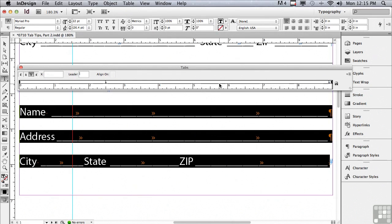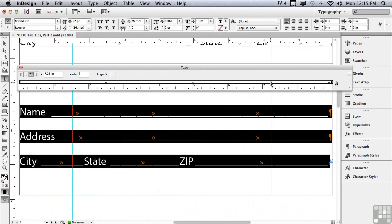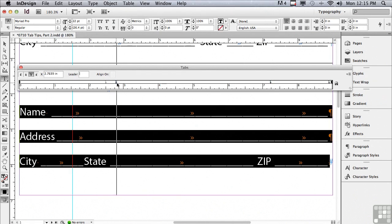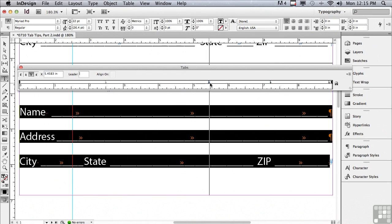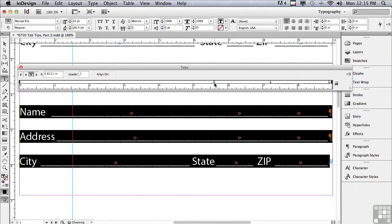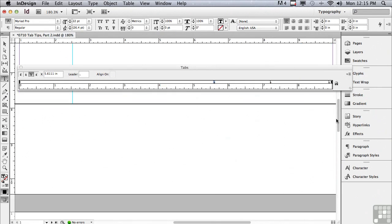Drag the second tab over so there's enough room for zip. And my first tab I'm going to drag over fairly close to zip because I only need room for two characters. Let me scroll down to the next page.